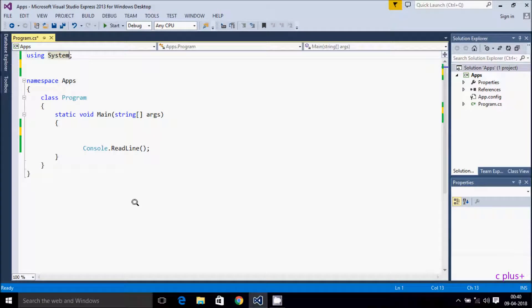Hi guys, in this video I'm going to discuss the key differences between array and ArrayList in C#.NET.